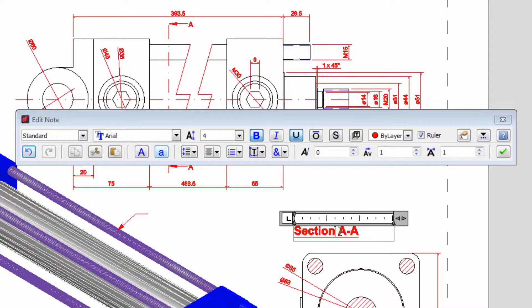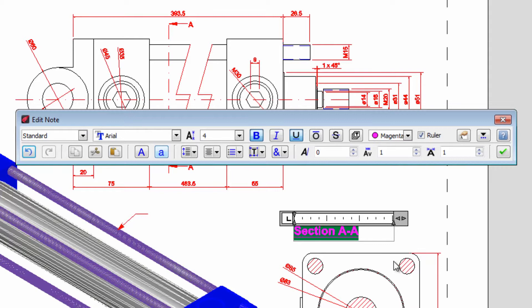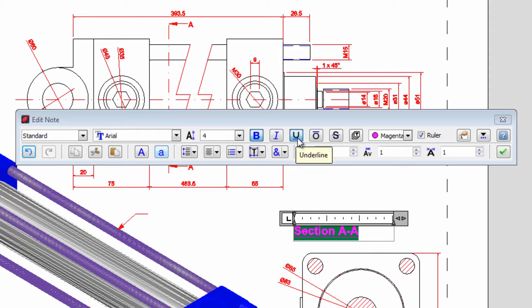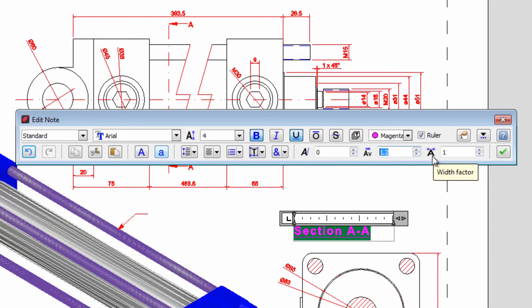We can also select and change the color, convert to bold, italic or underlined. We can also change the spacing between letters and even change the relation between width and height of each letter.